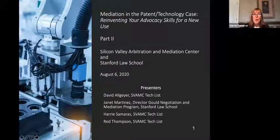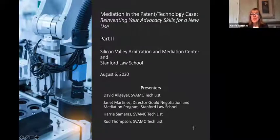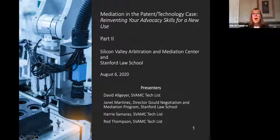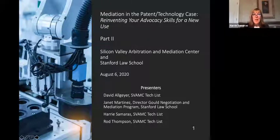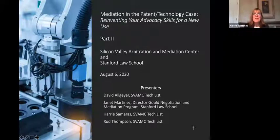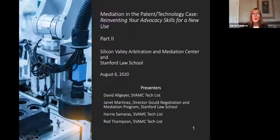The three of us are also on the tech list of the Silicon Valley Arbitration and Mediation Center, so check that out online. The tech list is populated with other folks like ourselves that have extensive mediation and arbitration experience and technology backgrounds. We are also joined today by Janet Martinez, who is currently the director of the Gould Negotiation and Mediation Program at Stanford Law School. Janet has extensive experience as a mediator, has also trained mediators, and at Stanford she teaches ADR courses, including mediation.